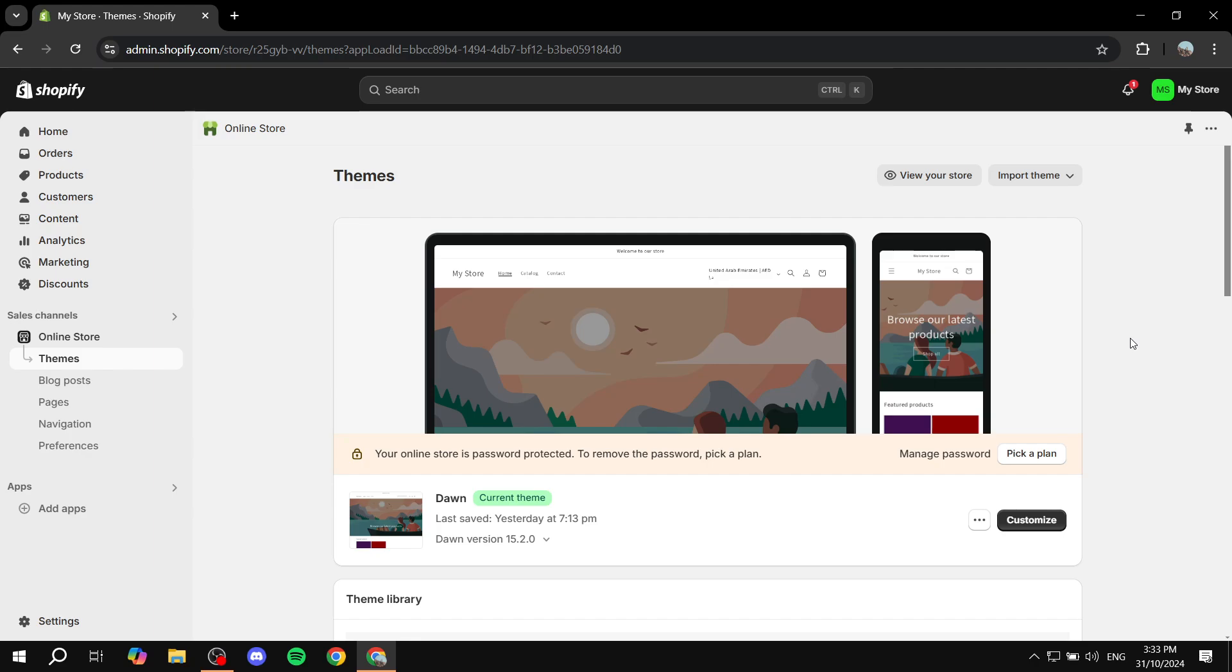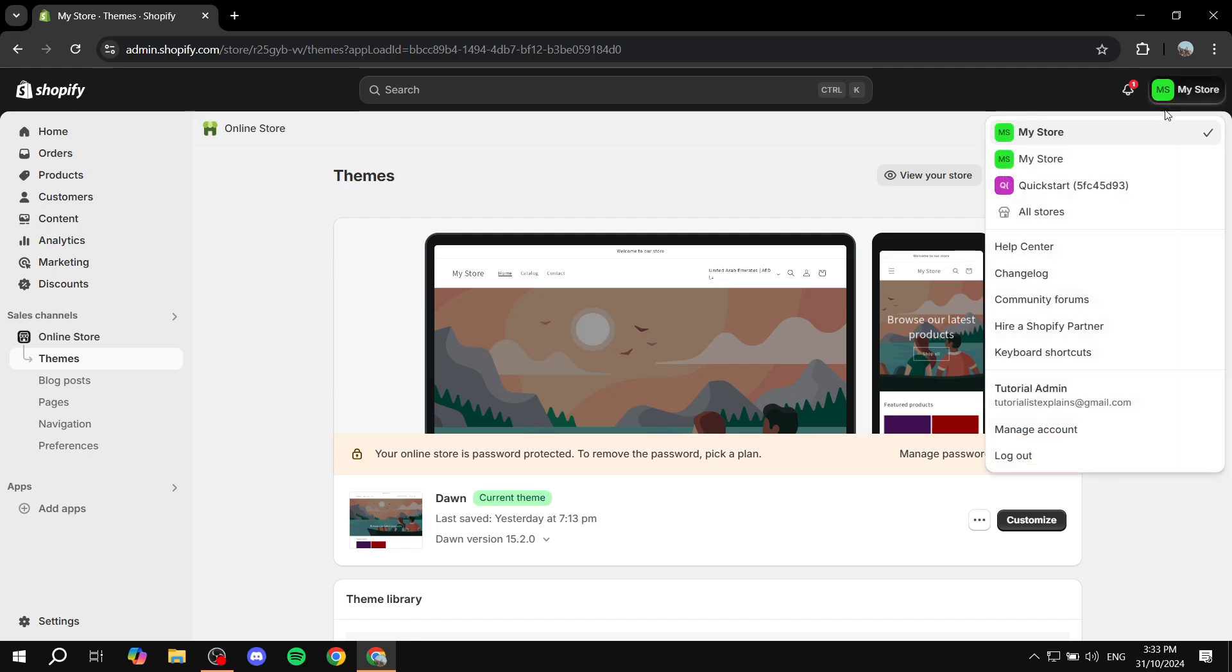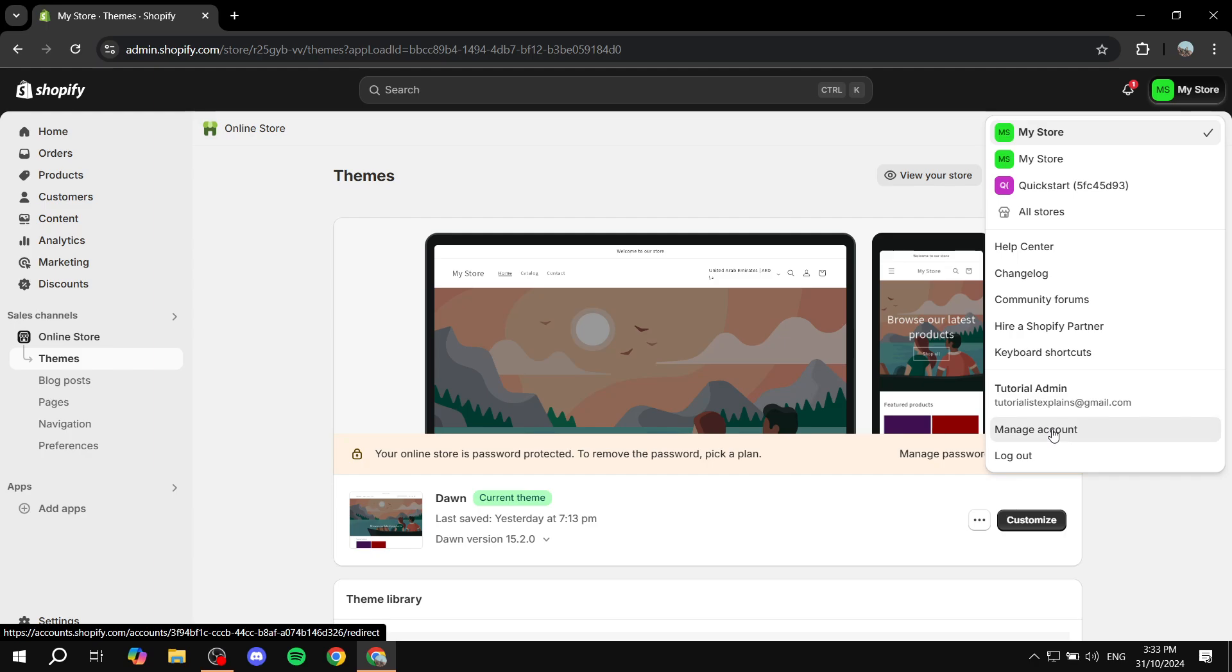To set up two-factor authentication or go to that page if you already have one, all you need to do is click on the top right where you will find the name of the store you're using. Click on that and then go to manage account, which should be the second to last option.